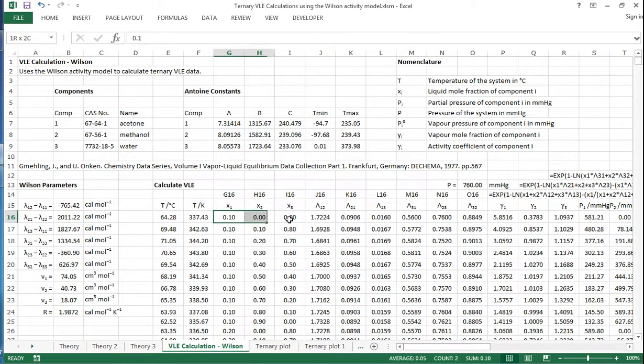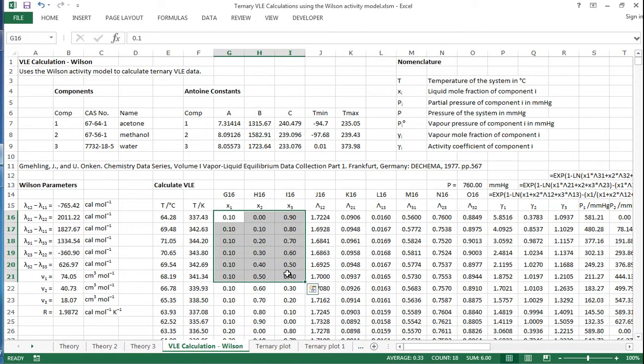Now there's a whole range of different combinations of x1, x2, x3 to just give us a good spread of different data points for different compositions in the liquid phase.